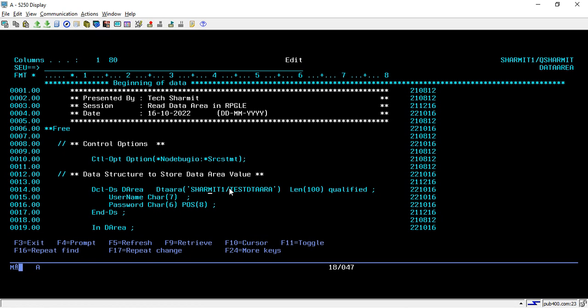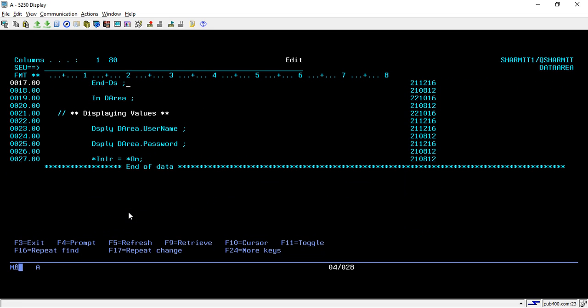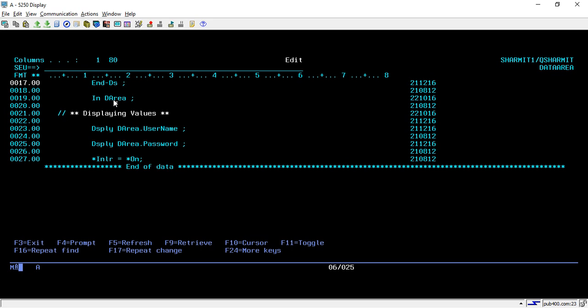Just make sure that these values should be passed in caps, otherwise it will give some error. We will see that also. Once your data structure is designed, you have to use this keyword which is IN. IN is an opcode. After IN you can pass your data structure name which is DAREA. Now we got the data in this data structure fields and we are simply displaying it using the DSPLY command.